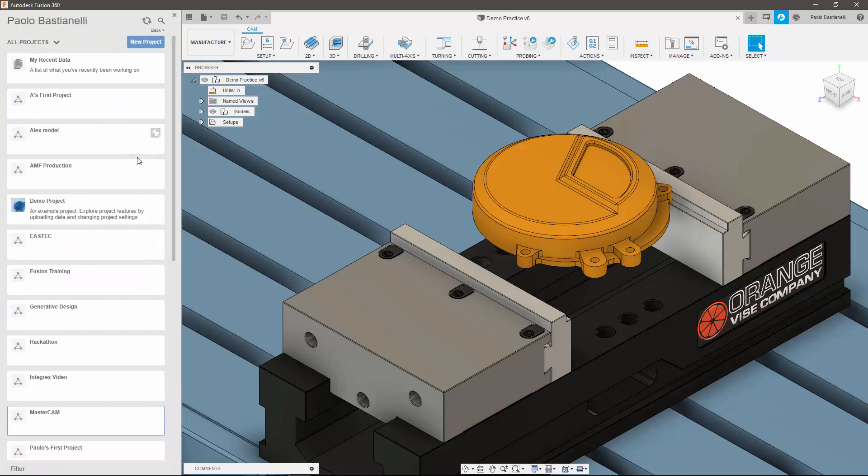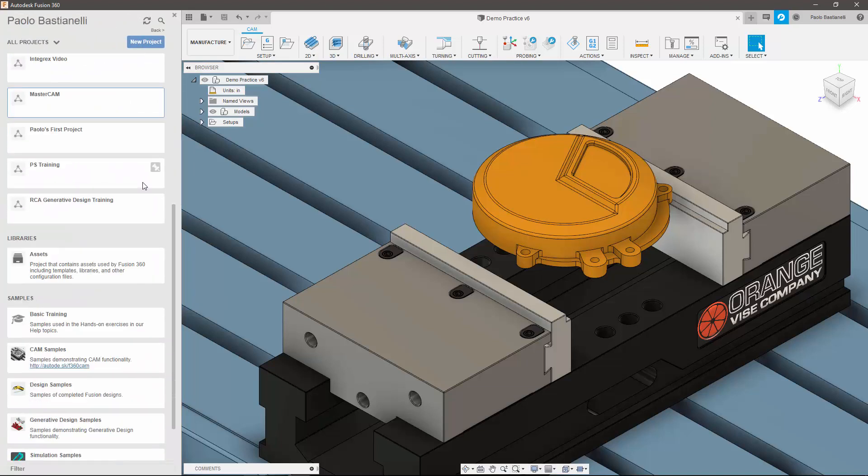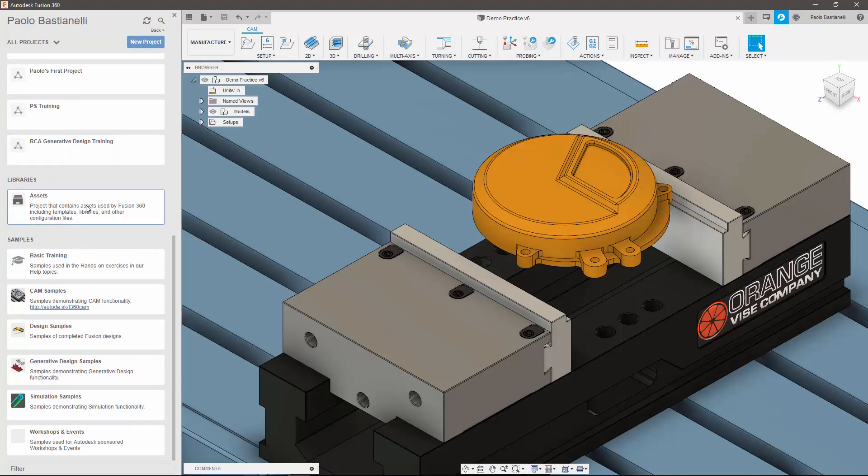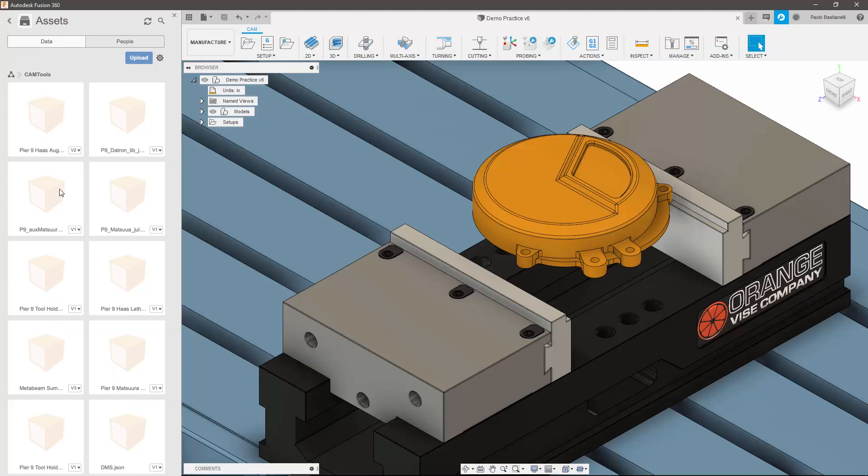Libraries are where your cloud assets, such as CAM templates, post processors, and tool libraries are stored. As Fusion uses the cloud to store data, you can find these assets available on any computer you log into, which is particularly useful if you have any custom data you do not want to recreate each time.